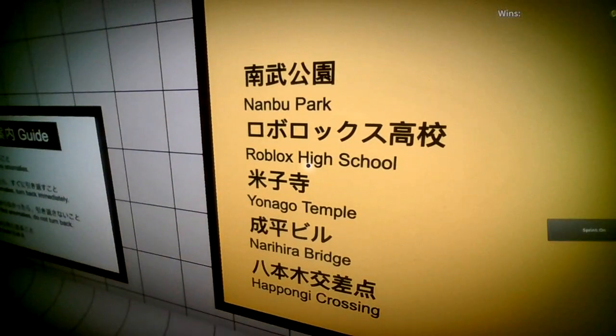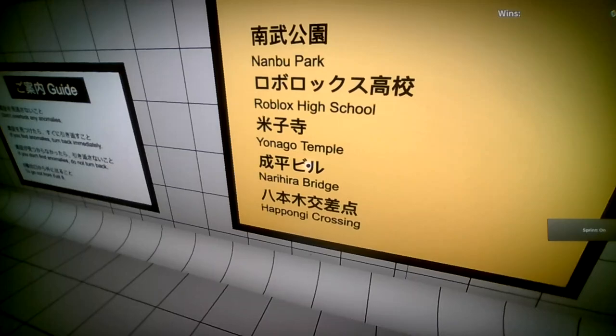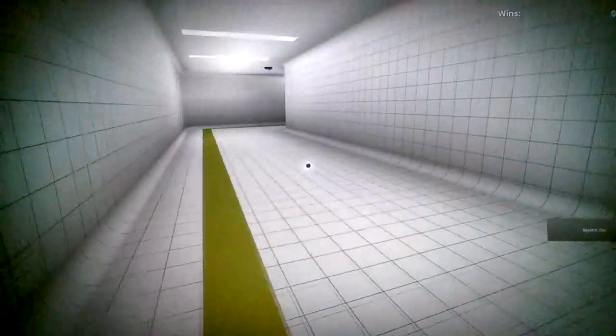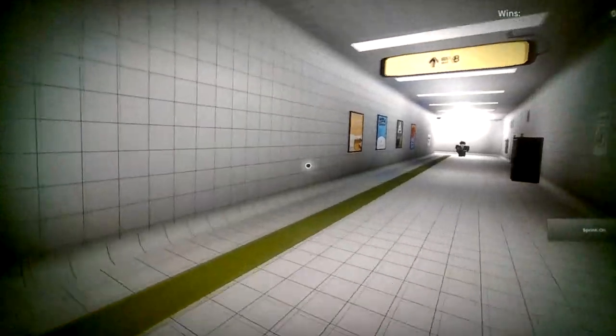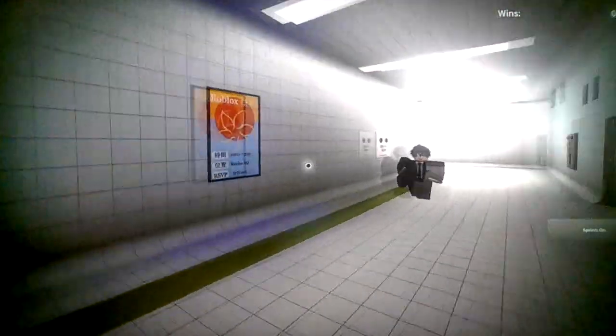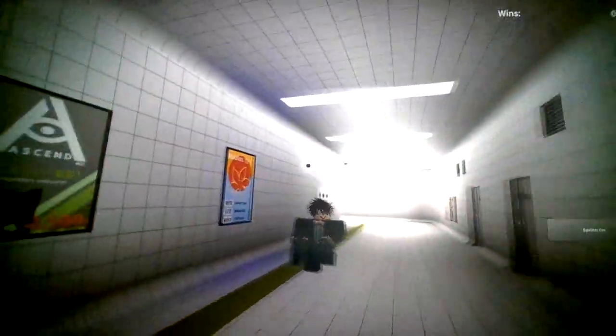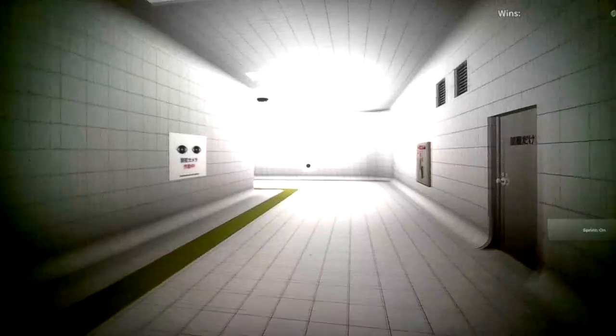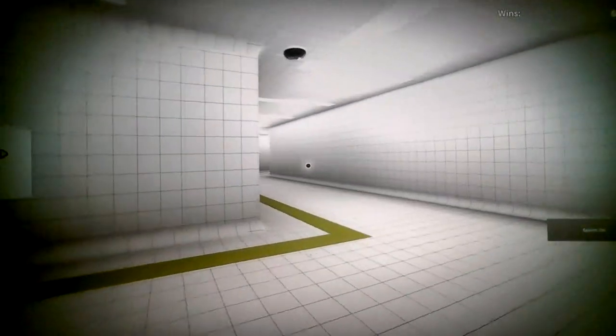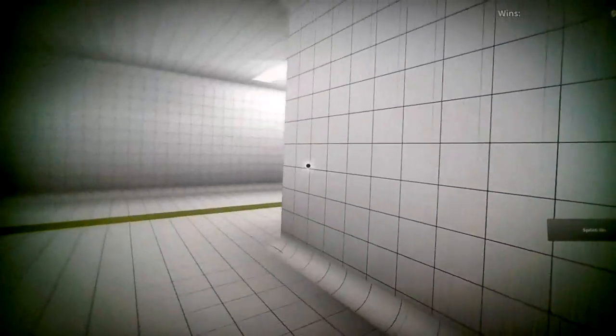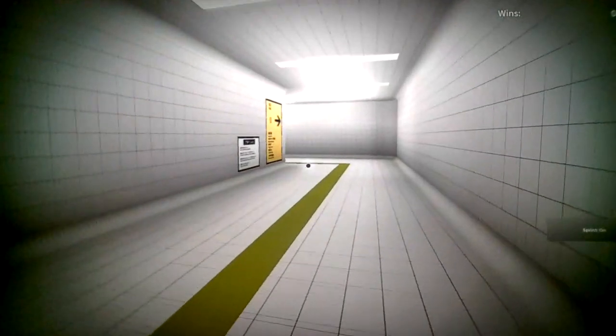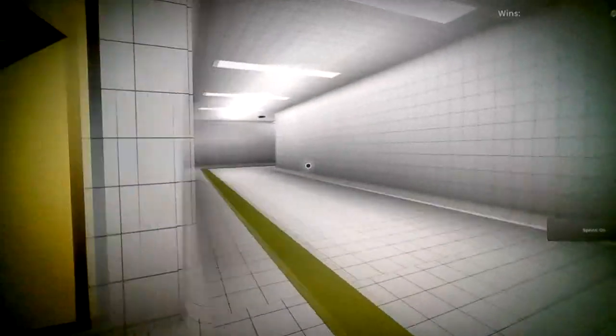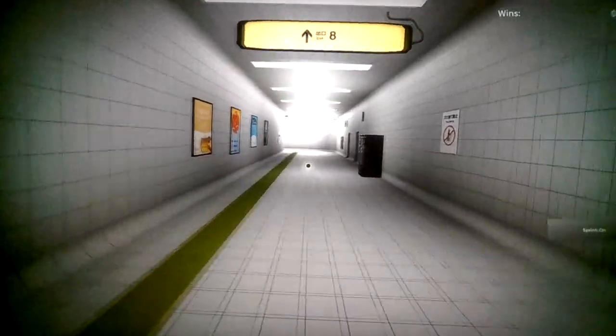I just realized that I'm like taller than him. Shorty. Alright, anyways. Oh, there we go. Nice. Alright. Nanbu Park, Roblox High School, Yanago Temple, Narahira Bridge, and Hapongi Crossing. Hmm. Alright. Oh, it's like blue. Is that an anomaly? Is that something I should be worried about? Oh, of course. That was an anomaly. That damn blue. Okay. See, I knew something was up with that. I just decided to not care about it that much.